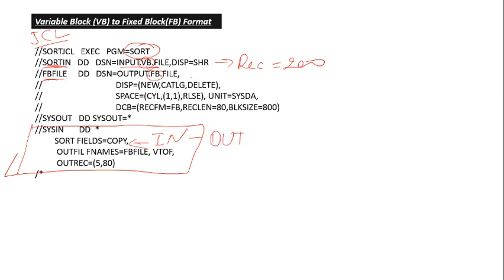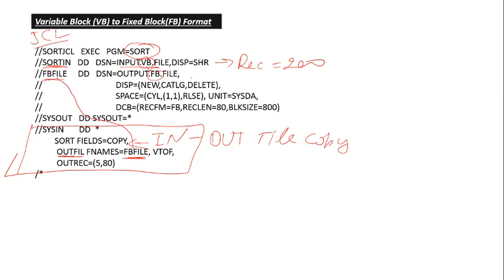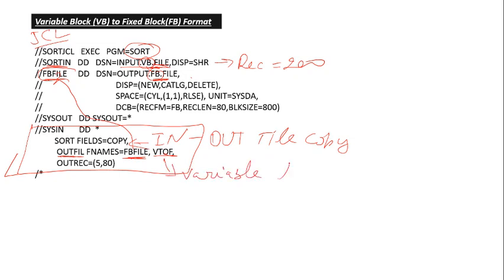Output file copy. We are giving here OUTFILL, OUTFILL FNAMES. You will give here output file name, means you need to give this DD name here. You want to convert this input file which is in format of VB to FB, so this means variable to fixed format.